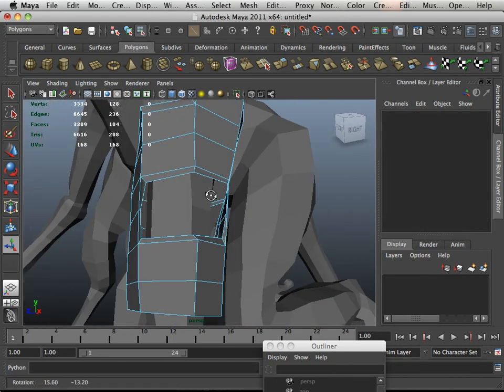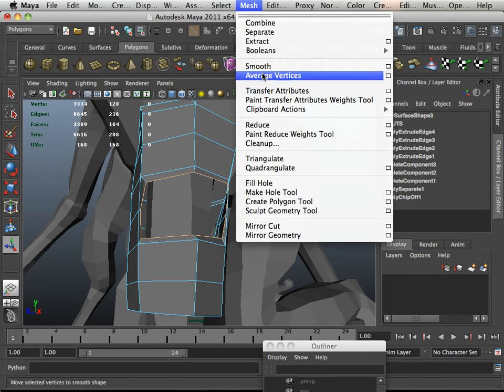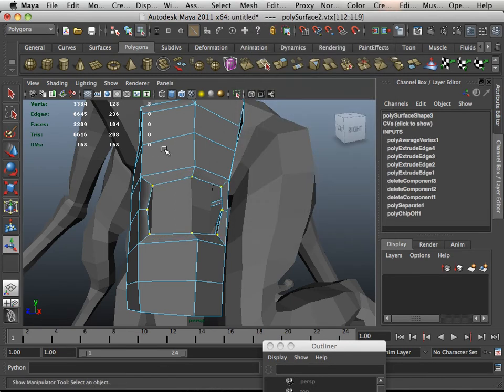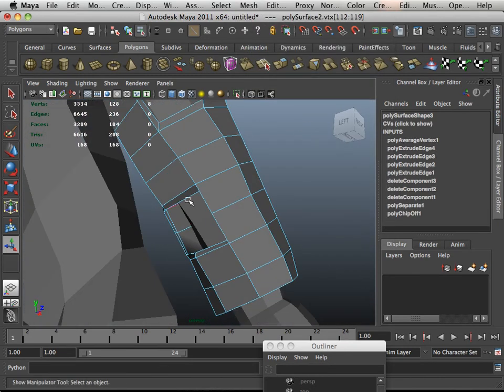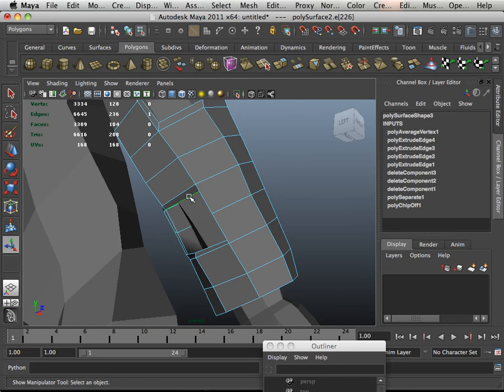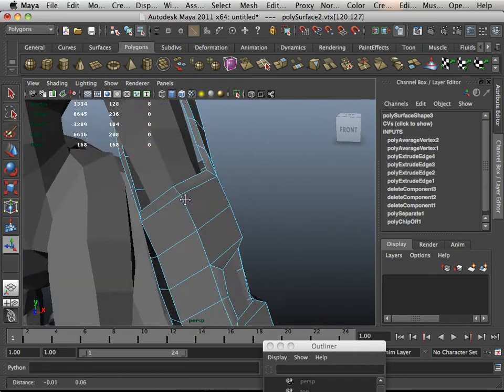Now, if you wanted it to look a little bit nicer, you can go in here and Mesh Average Vertices. G on the keyboard will do that.